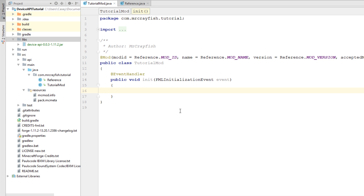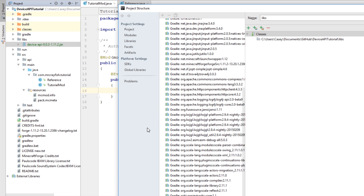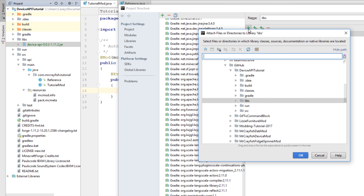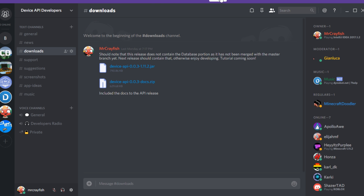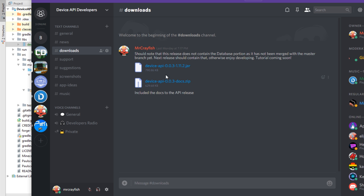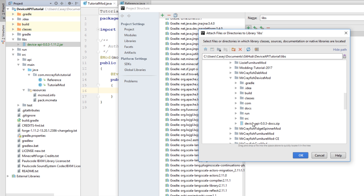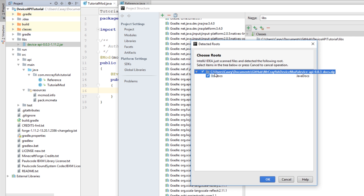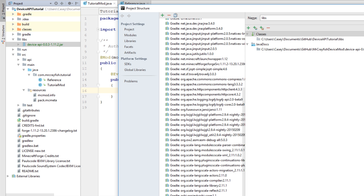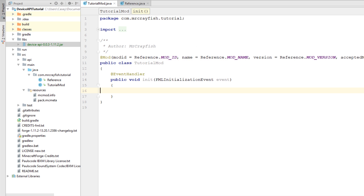I'd also suggest adding the Javadocs so you can get an explanation of all the methods and classes inside of the API. Right-click on that jar file, open the library settings, click 'Add' and then locate the Javadocs. The Javadocs can be downloaded from GitHub or in the Discord channel — there's a 0.0.3 docs available. Download that, add it in, click OK, and now we should have the Javadoc attached and be able to read what all the methods and classes do.